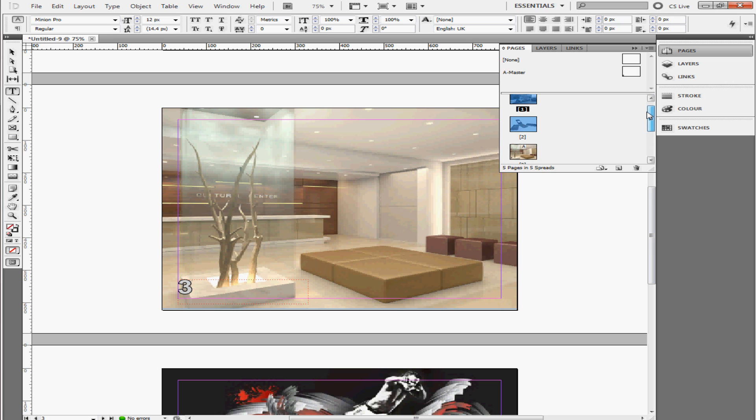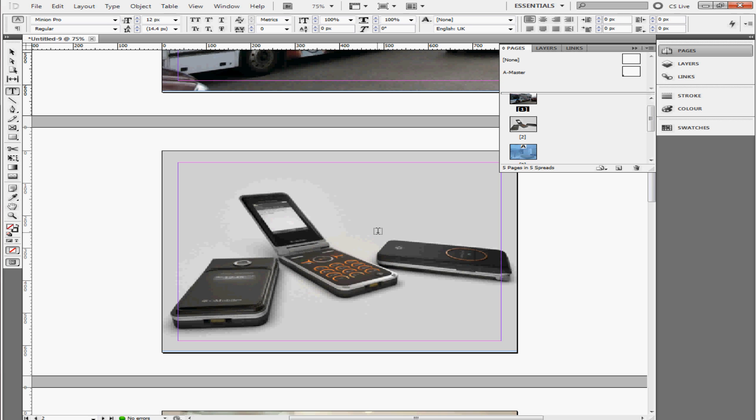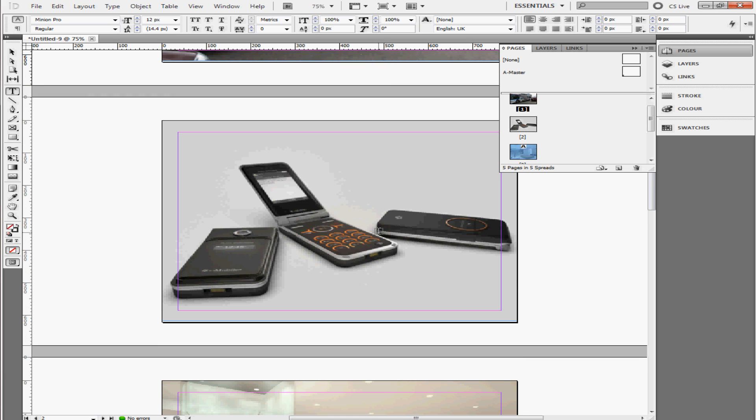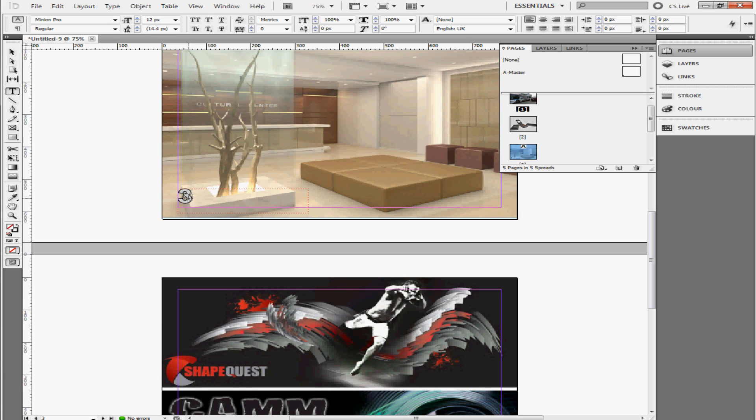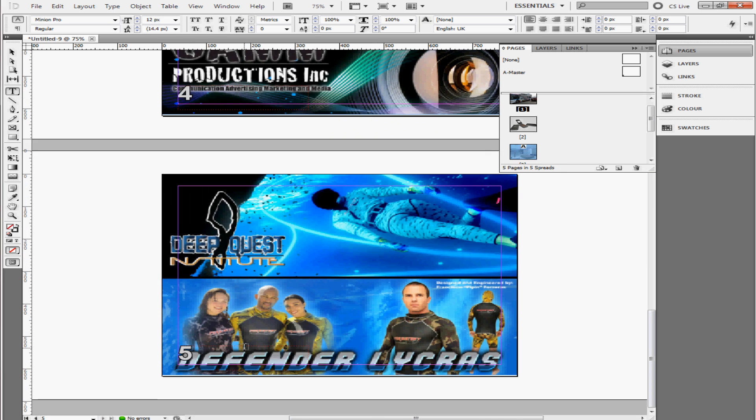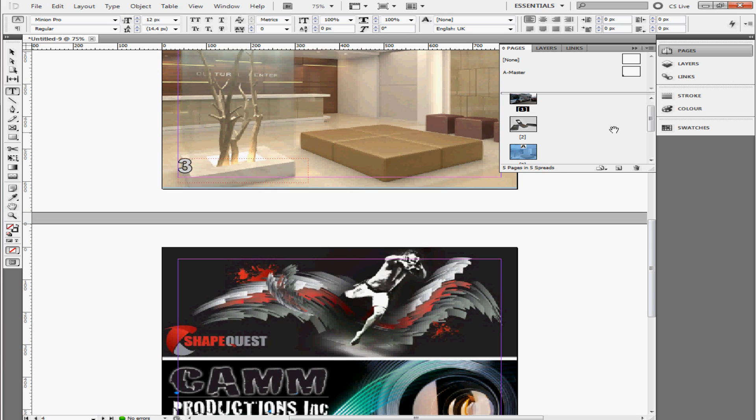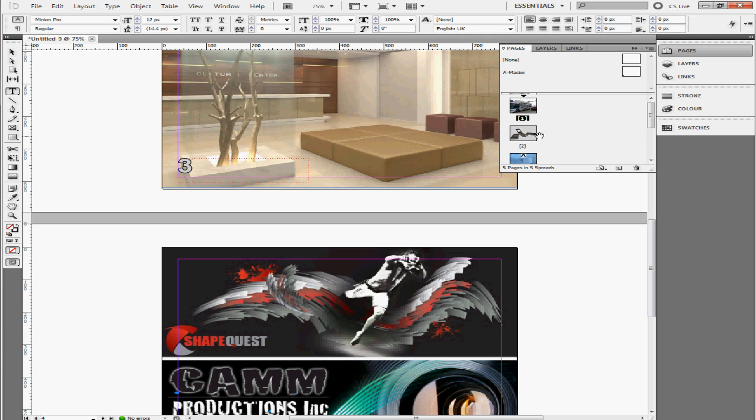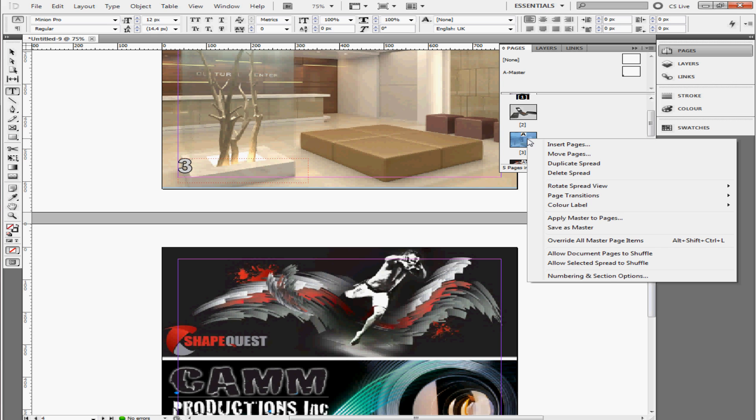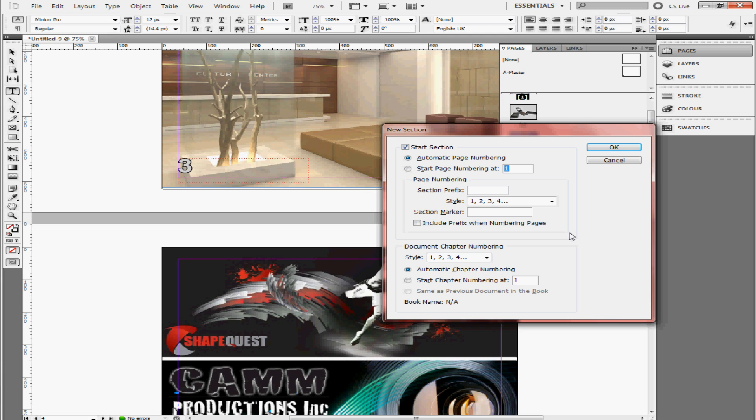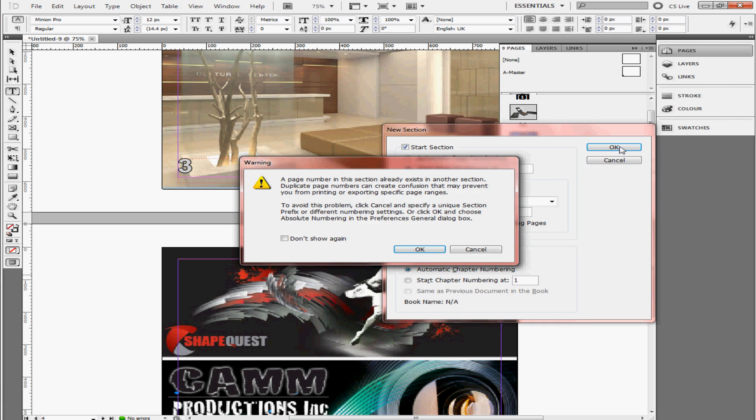What we're going to do next is, let's say I want the number to start here. I want number one to be here, number two, and number three. So I'm going to go to this starting point here. As you can see, these two don't have the letter A anymore. That means this A Master begins on this page up to this page. So you're going to select this right here, and this is the page where I want the numbering to occur. Right click, Numbering and Section Options, Start Page Numbering at, let's say page two. Initially I said page one, but I want it to be page two.